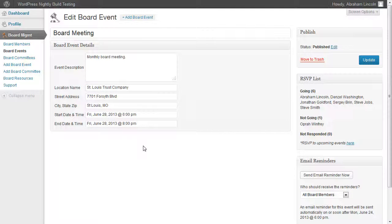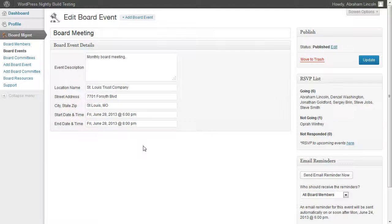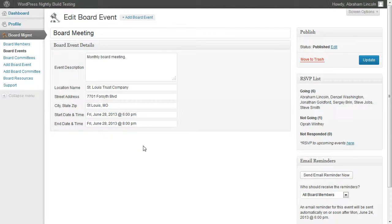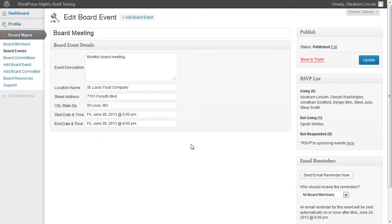With automatic event RSVP and reminder emails, we wanted to give you the ability to automatically send event reminders for your board events and allow people to RSVP straight from their inbox so they don't have to log in to the system every time. Let's take a look and see what this looks like.